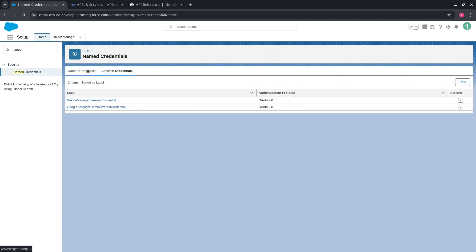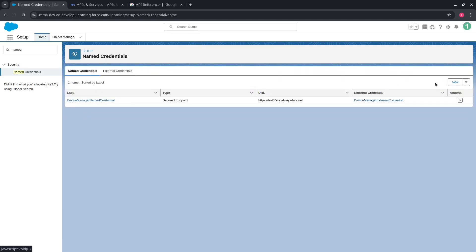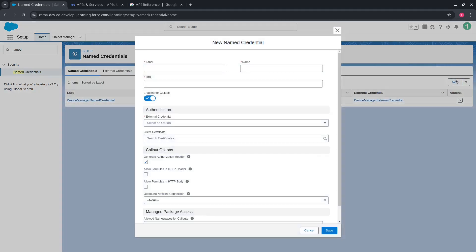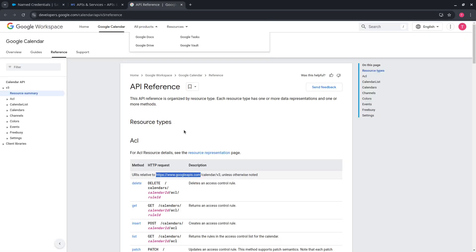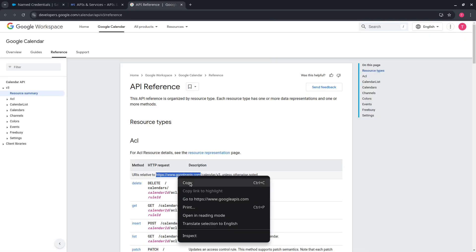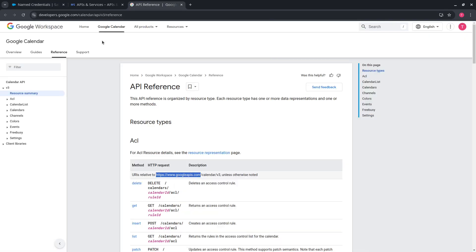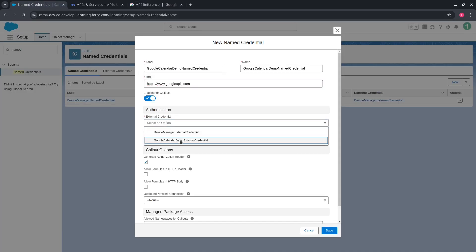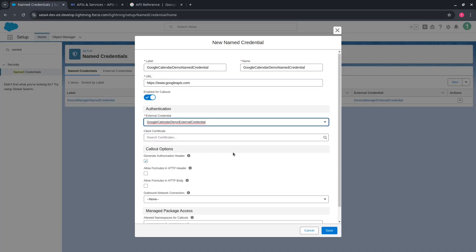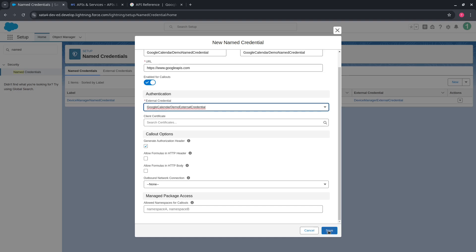Go to the Named Credentials tab and press New. Populate the label and name. Copy the base Google API URL and set it in the Named Credential. Select our External Credential and press Save.